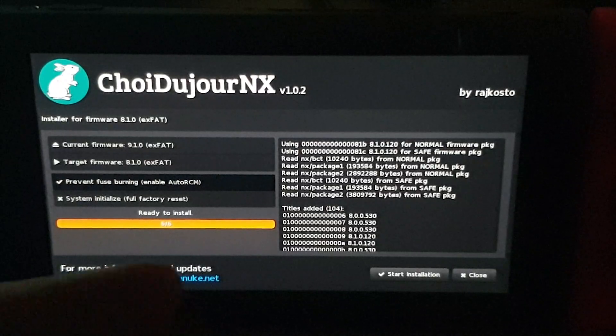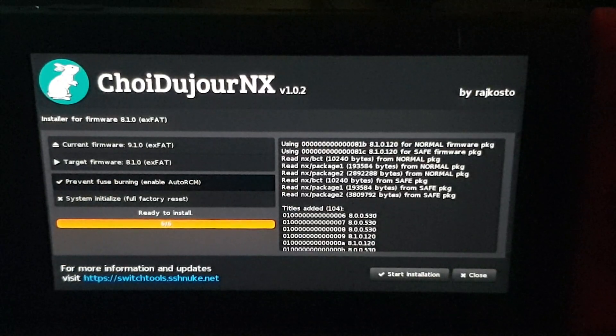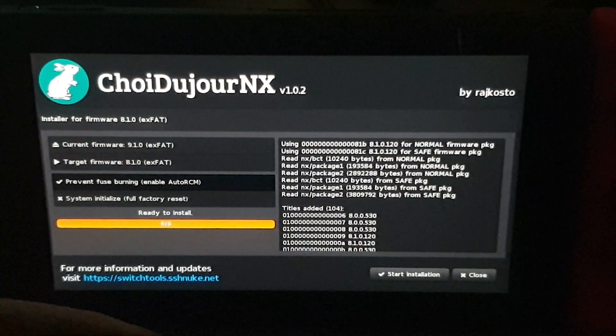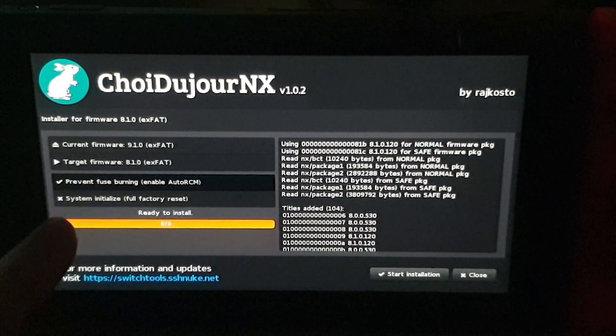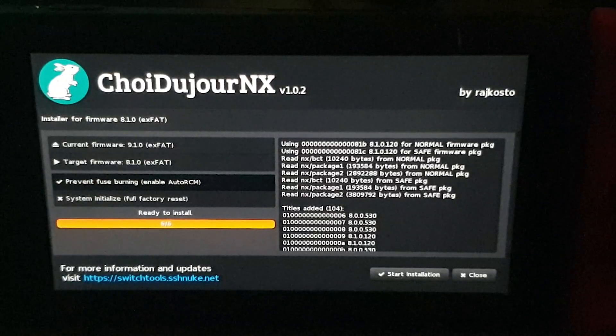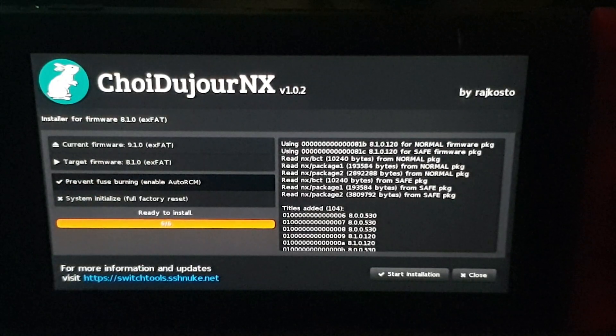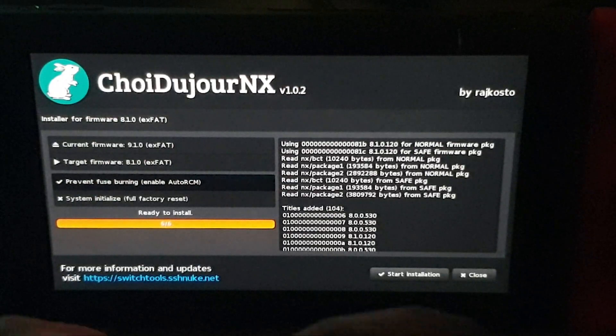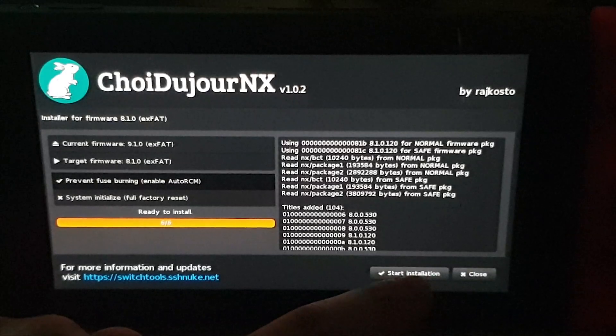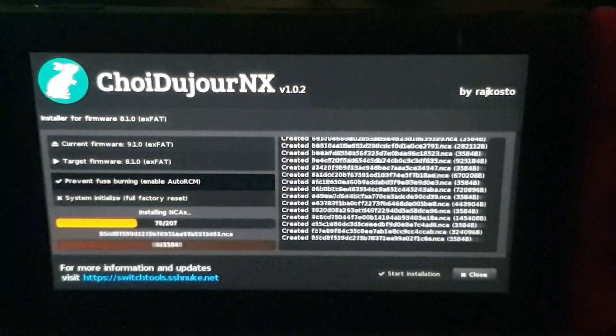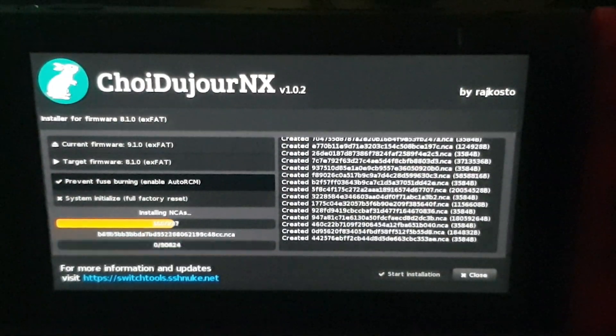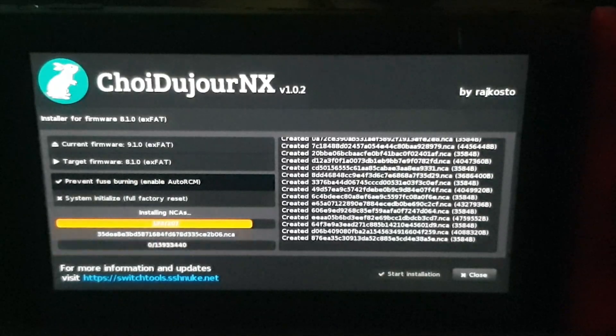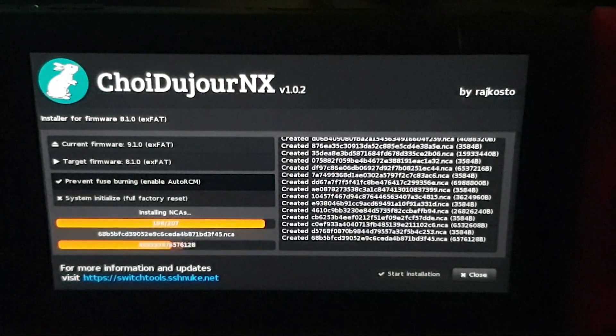And yeah, don't click the system initialize unless you really want to do a factory reset, but you don't need to do that. So I'm going to go Start Installation, and it does take a little bit of time, not too long at all. As you can see, it's moving quite quickly.